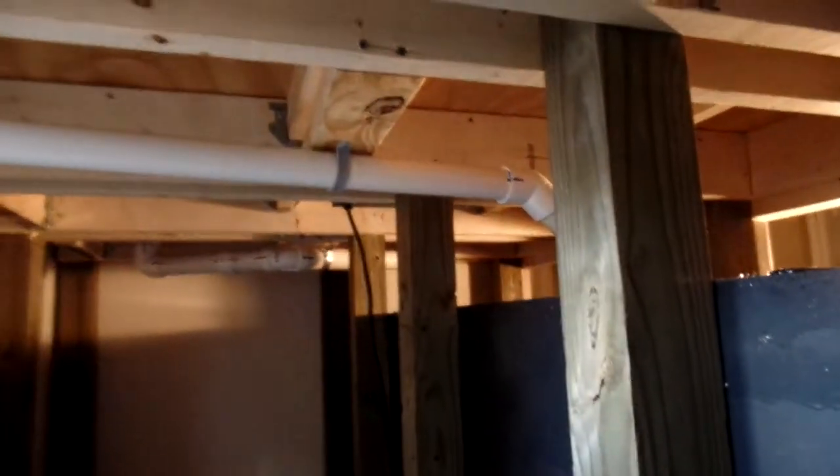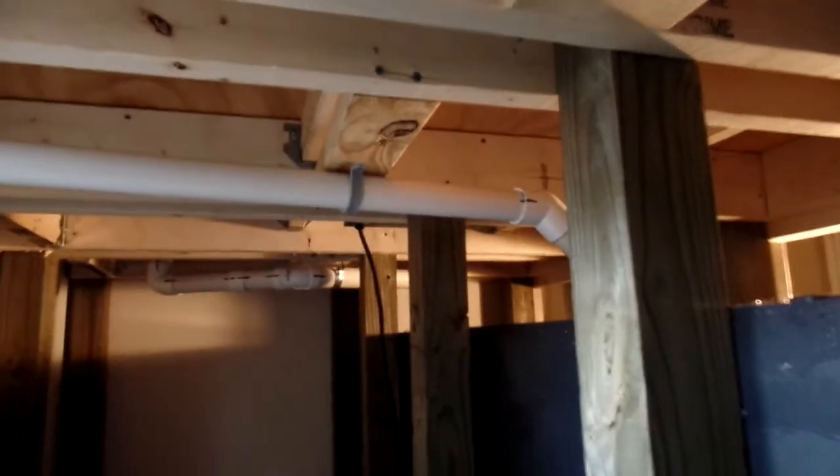All right everybody, I wanted to give everybody a look at what we had going on here, an update on the plumbing.